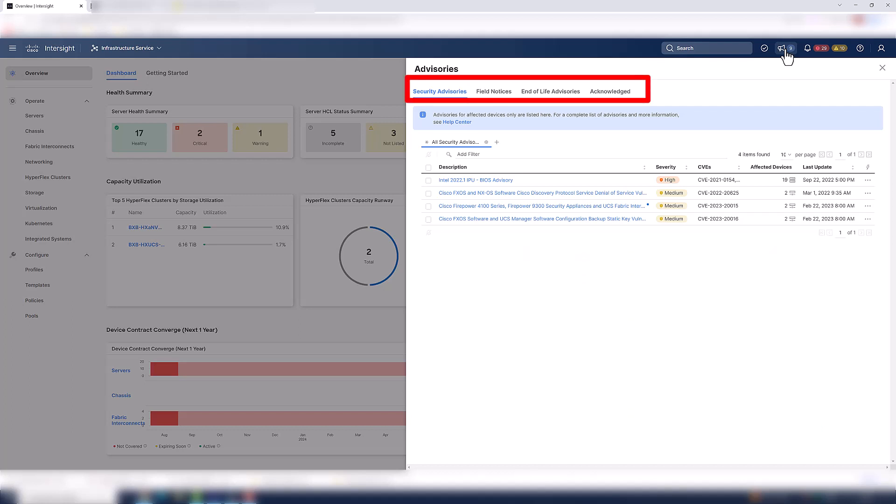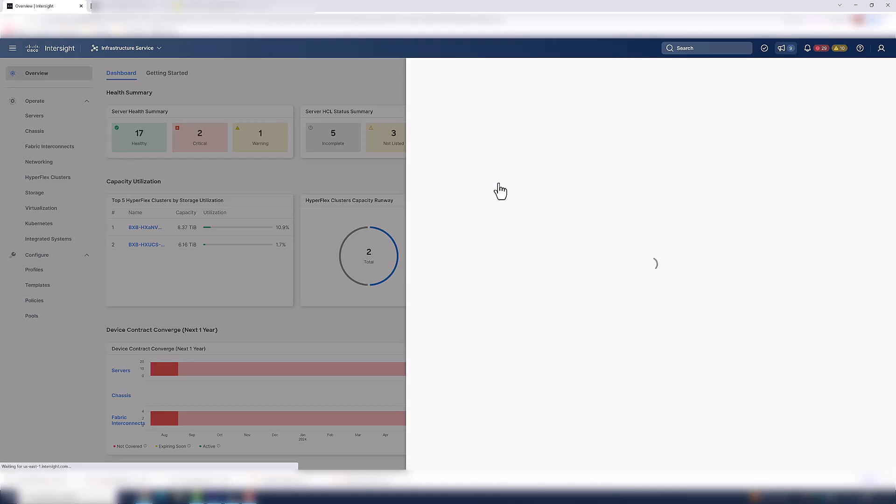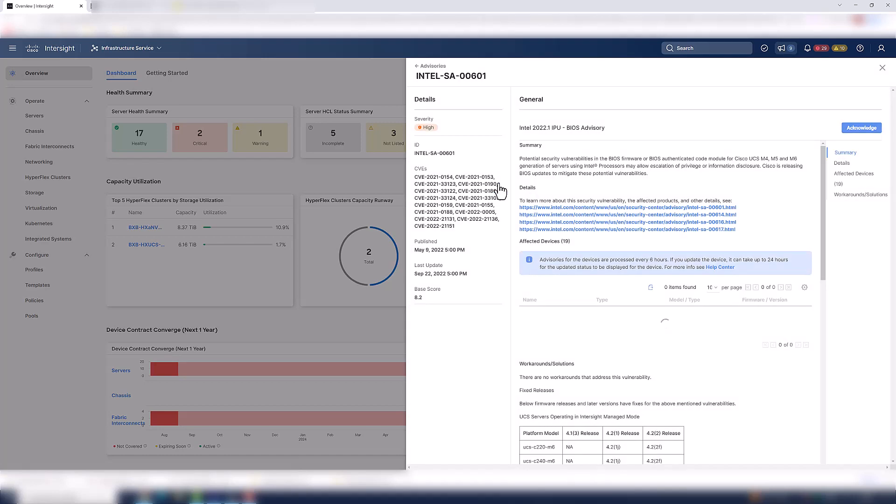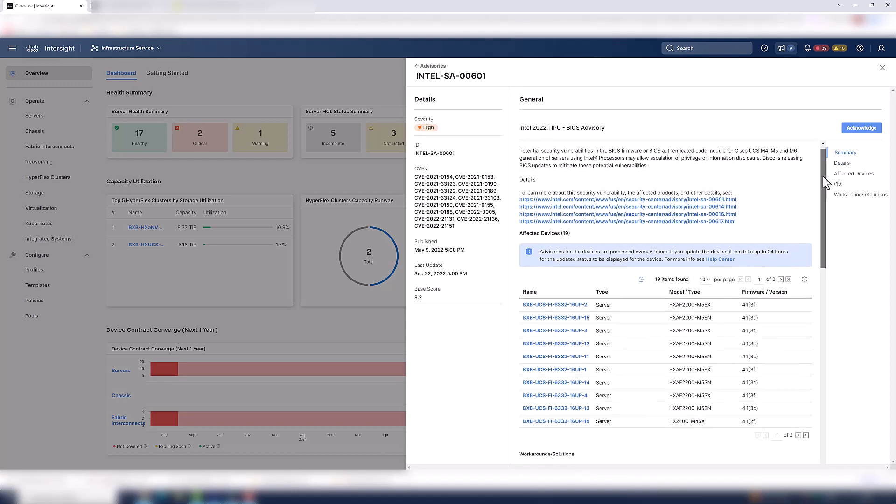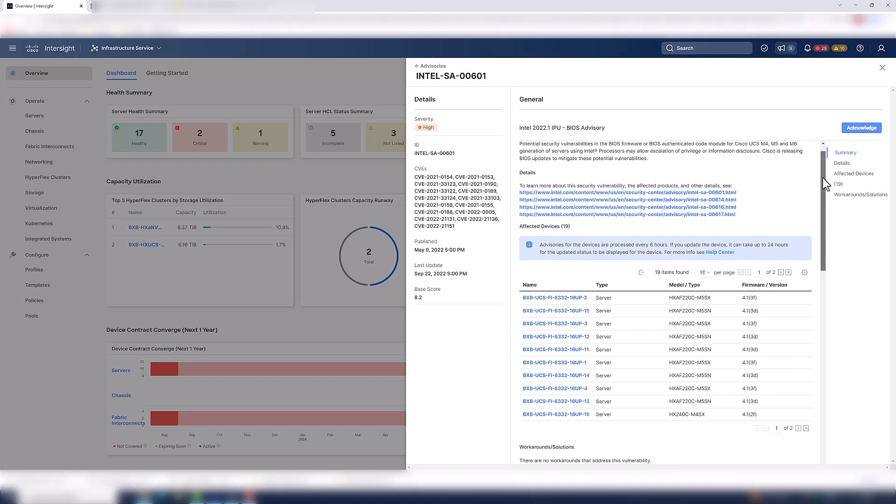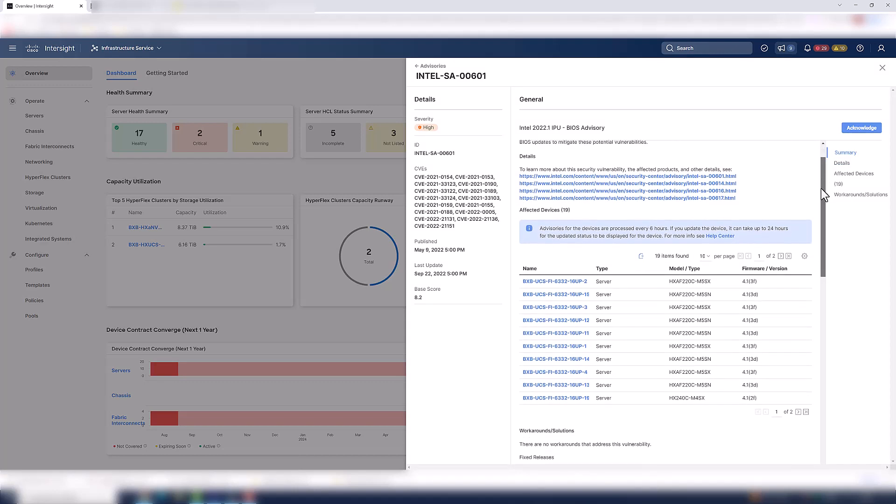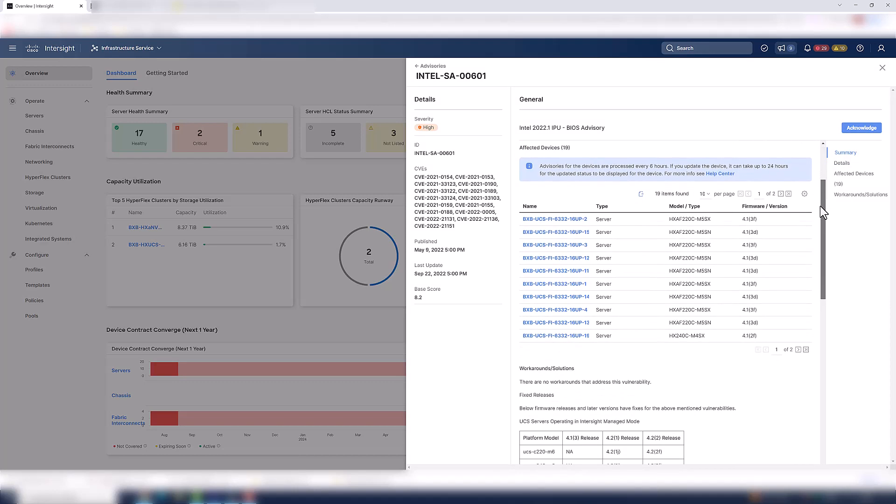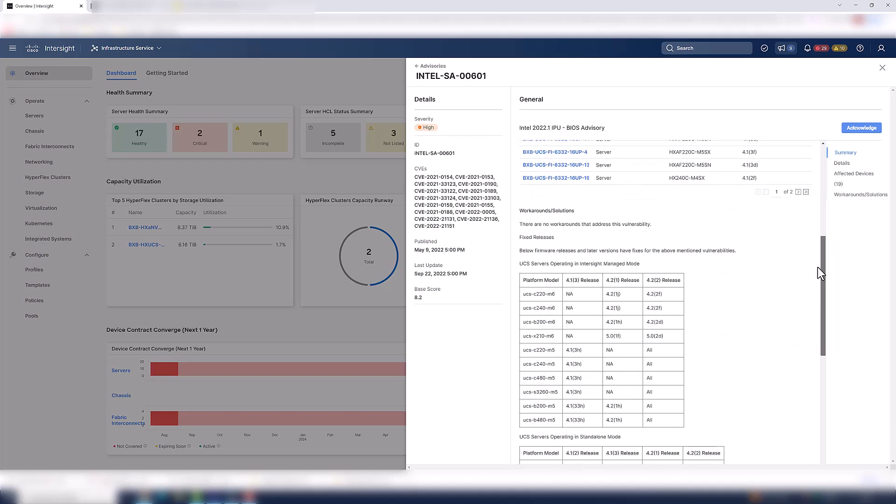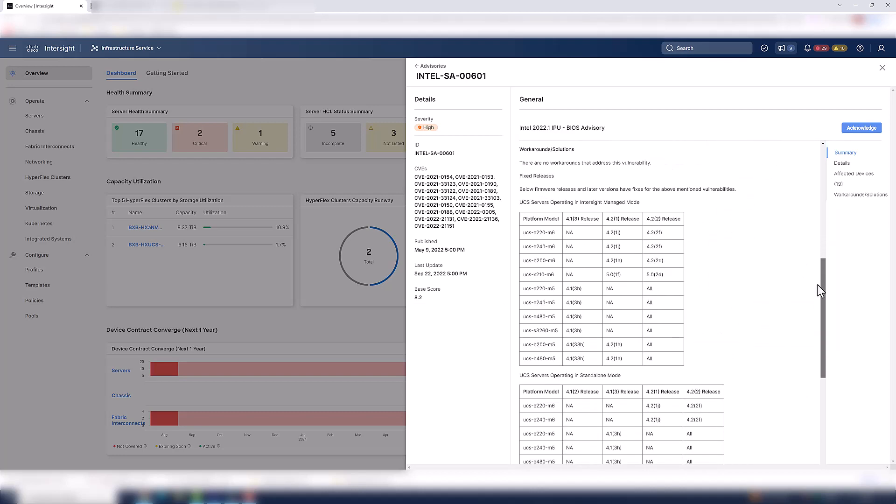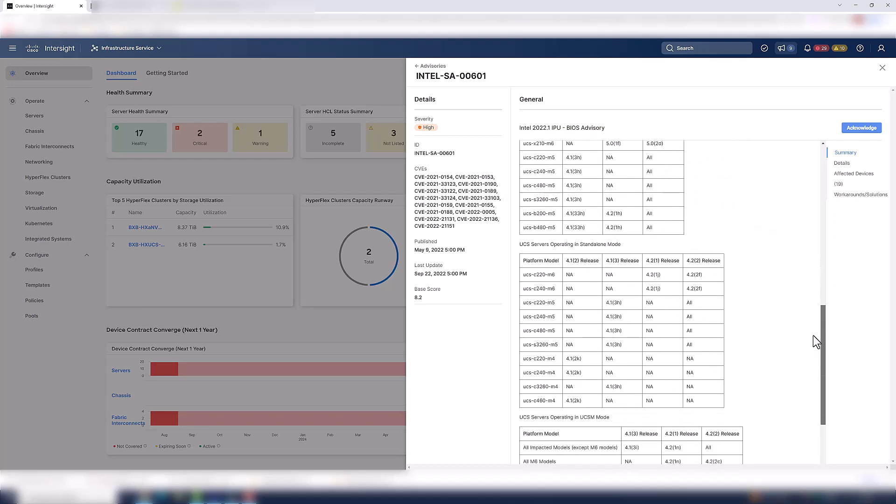Intersight provides you with all the security advisories, field notices, and end-of-life advisories that you need right at your fingertips. So you no longer have to search for that stuff. And within the advisories, you can quickly identify which devices are impacted. Here we can see there are 19 devices that are impacted. They're all called out so we know which ones they are. And it also tells you the solution to the problem.